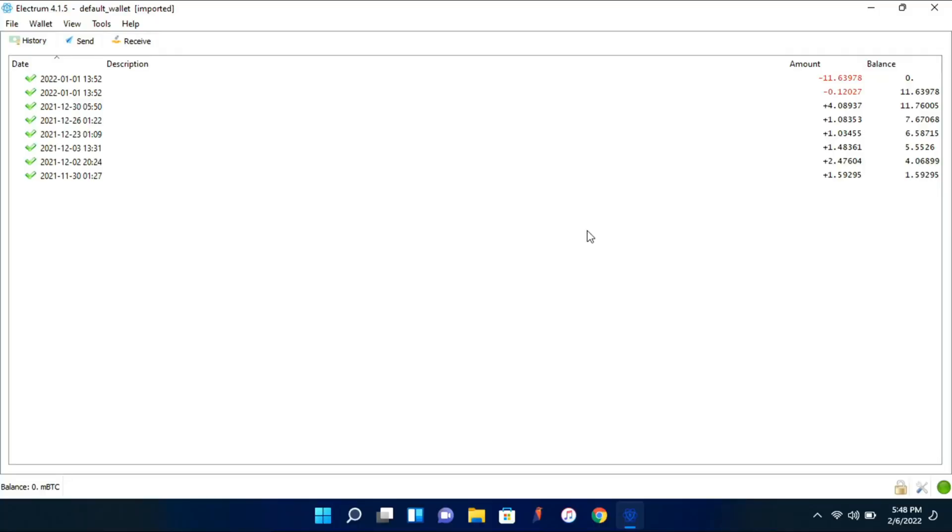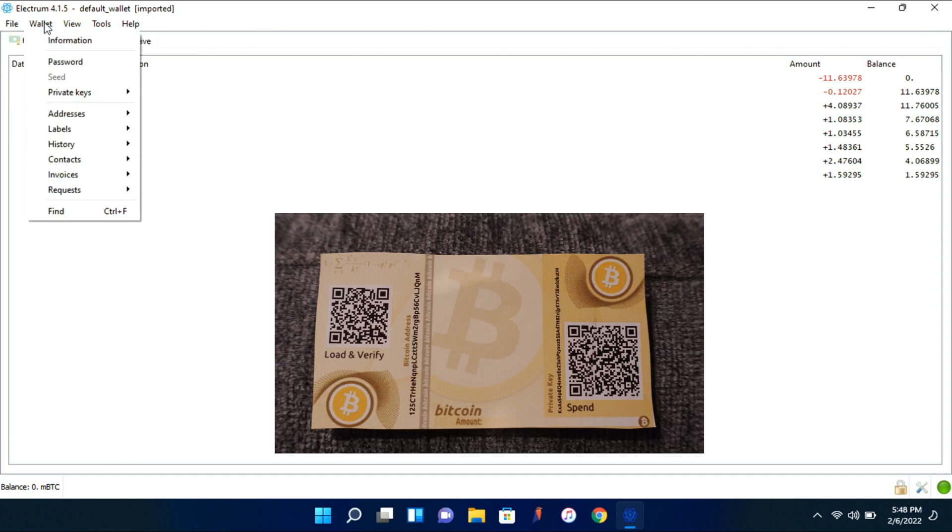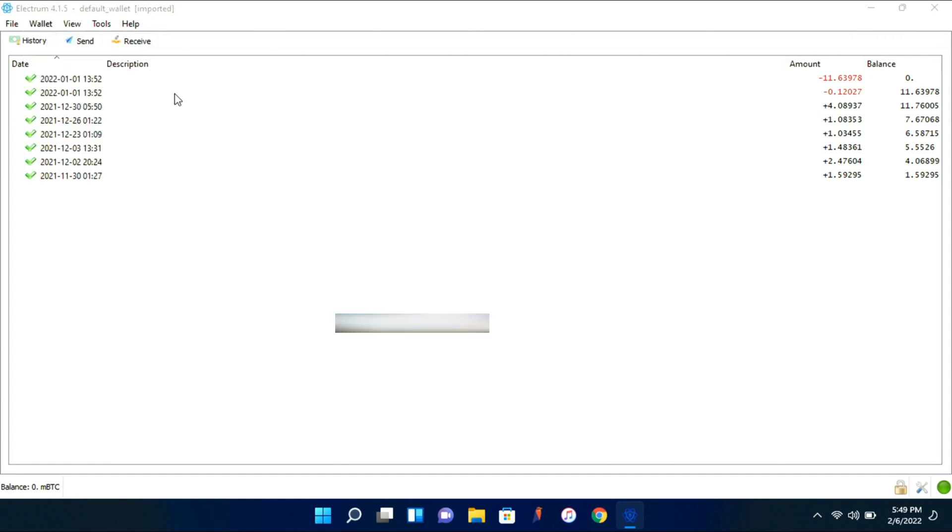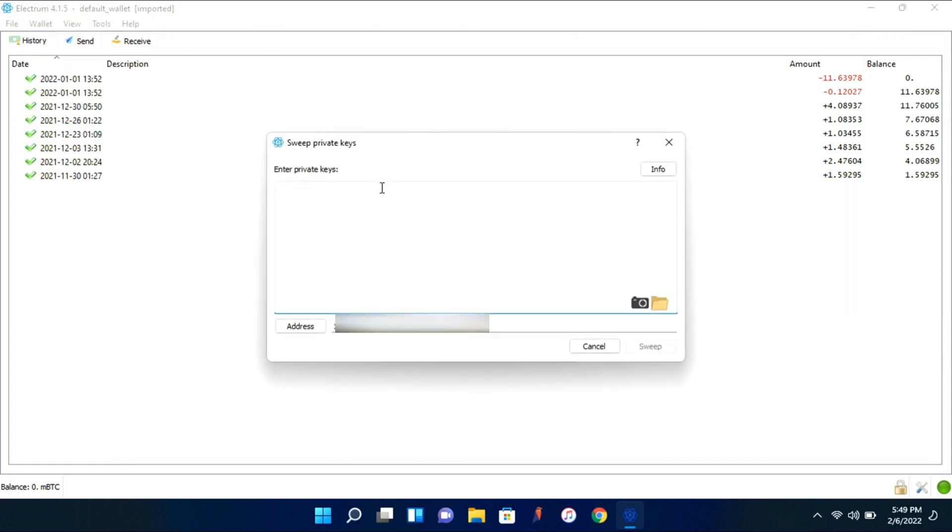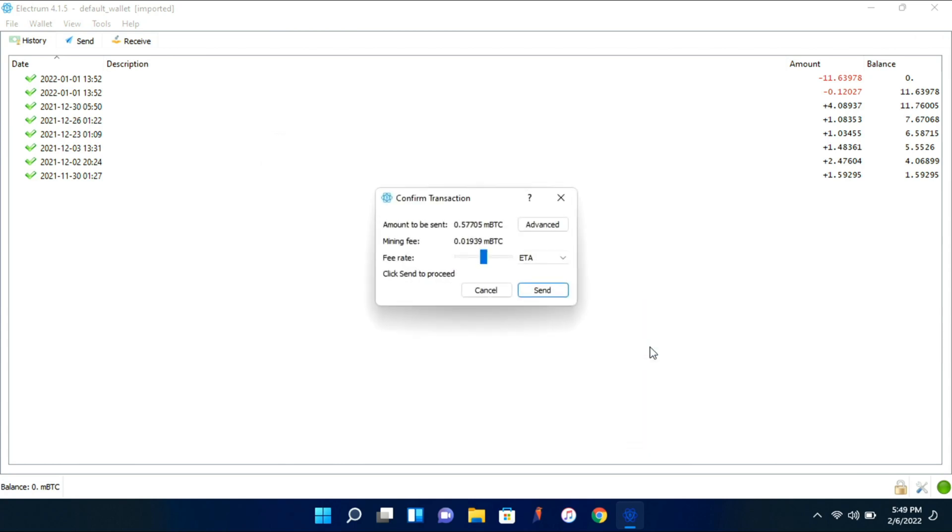Okay, so I have Electrum opened. You can get it from the link in the description. So I'm going to import the wallet that you see on screen right now. So what you do is you go to wallet, you hit private keys, and hit sweep. And you paste your private key. You can also turn on your camera, but I have my camera disabled. And now you go ahead and hit sweep. And this is the amount that the wallet has on it. And you can go ahead and click send.